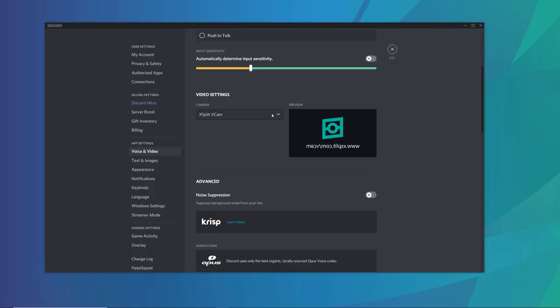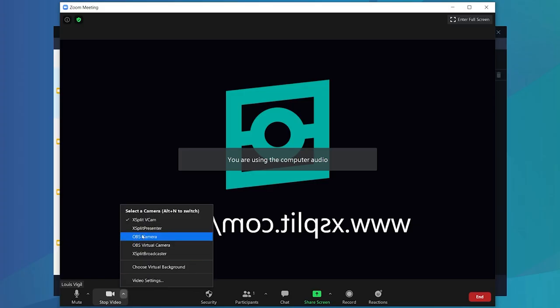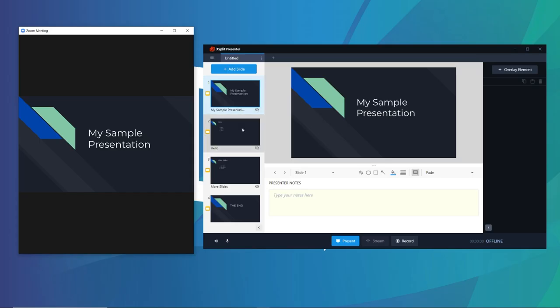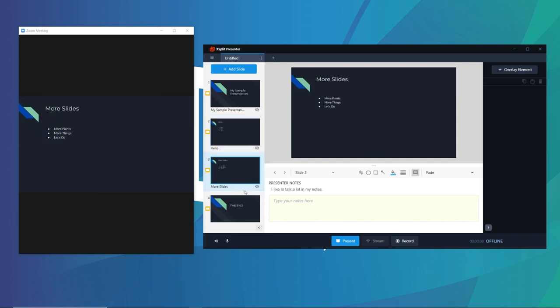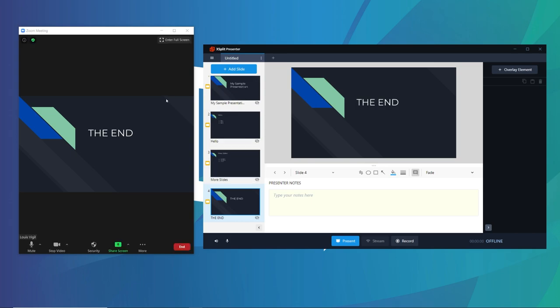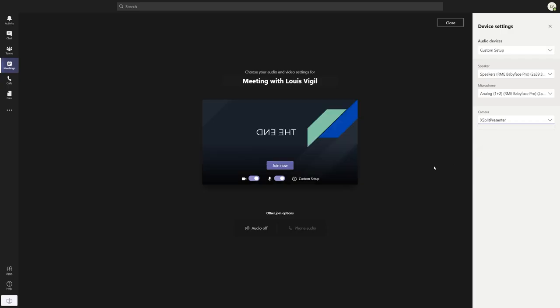The reason why Expert Presenter is such a good solution for online presentations is because Expert Presenter is basically just a virtual camera. So in any video conferencing software that you use, all you need to do is set Expert Presenter as your video camera device, and then it'll show whatever slide that you're currently on. This is a lot simpler than learning how to use the screen share function or sharing a part of your desktop that you don't want to share. You just set it and forget it.